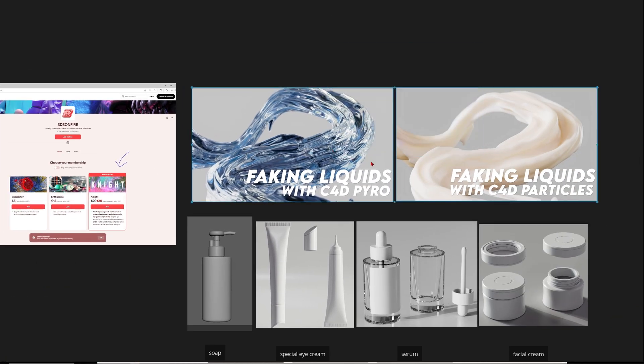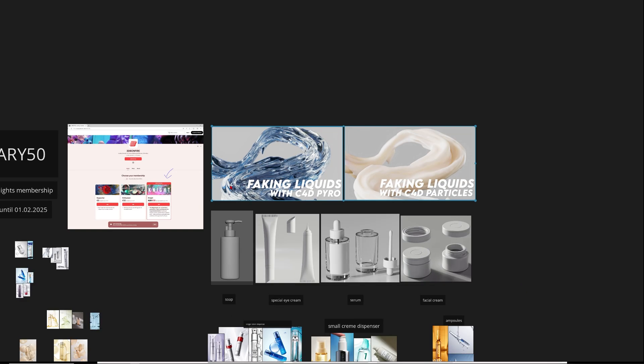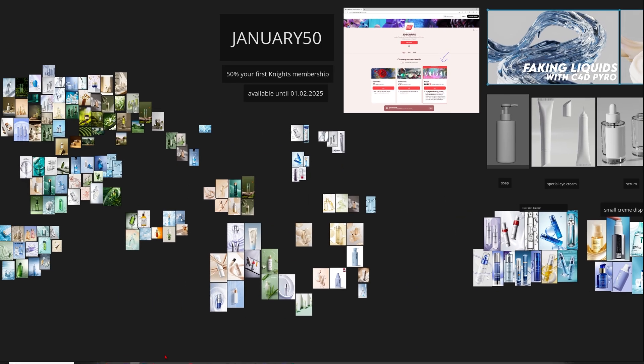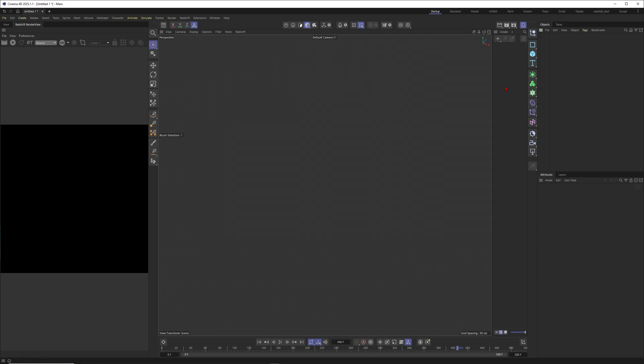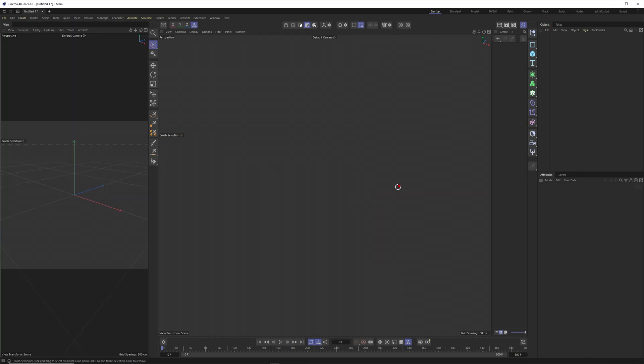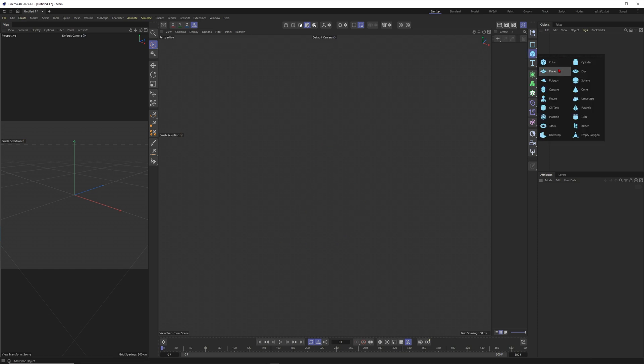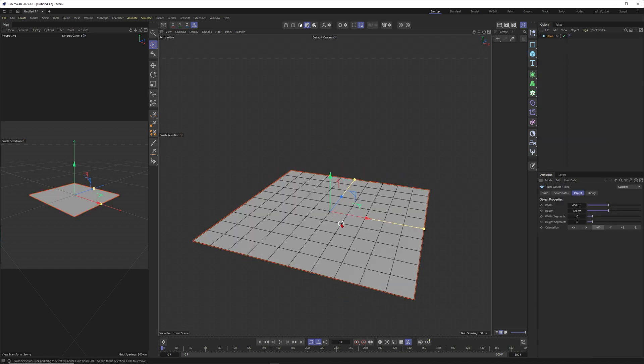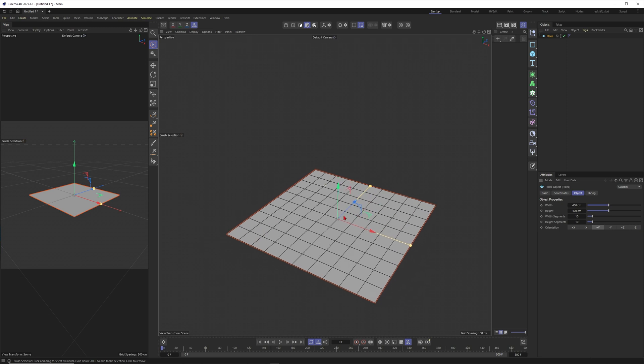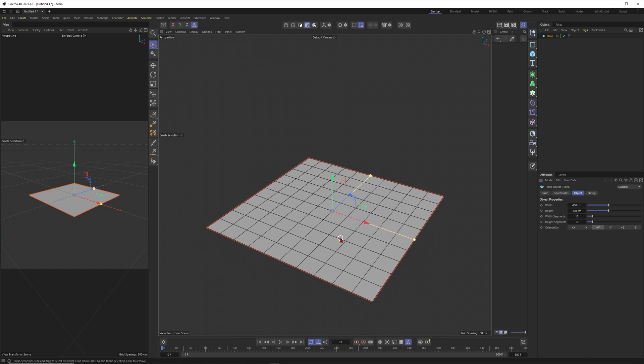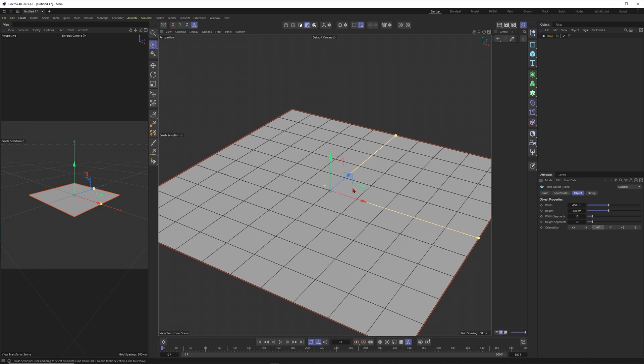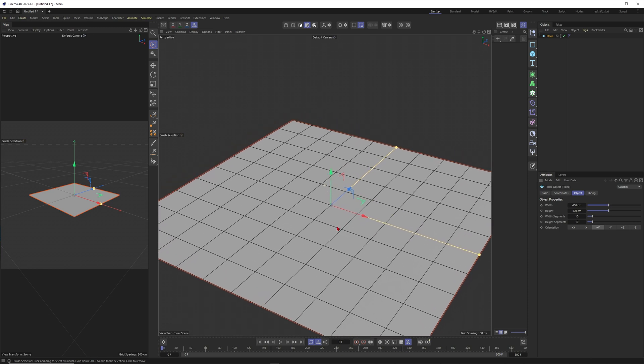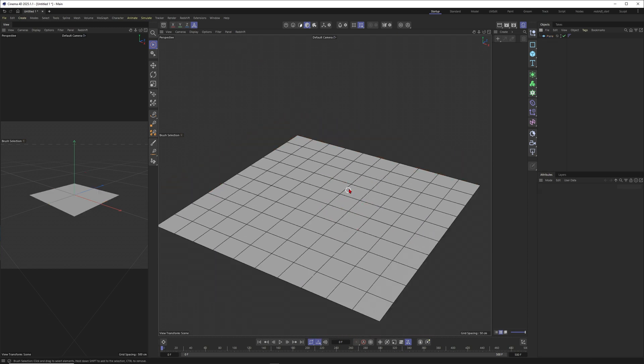I already created two lessons with faking liquids in Cinema 4D but now I think it's also a good time to share some knowledge with you here on YouTube. Let's just fire up Cinema 4D and fake some fluid effects, and then when the product kit is shared we will combine these liquid effects and create amazing cosmetic product shots.